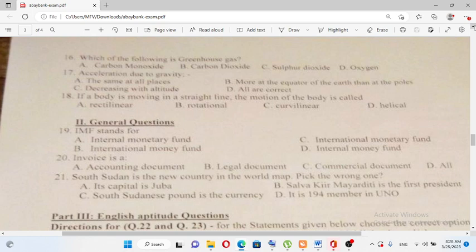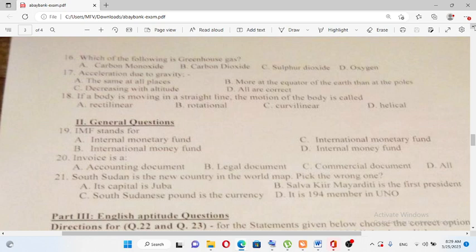Salva Kiir is the first president of South Sudan — that is correct. The currency of South Sudan is the South Sudanese Pound — that is also correct. South Sudan is the 193rd member of the UNO, not the 194th — so that statement is wrong. The answer is D.